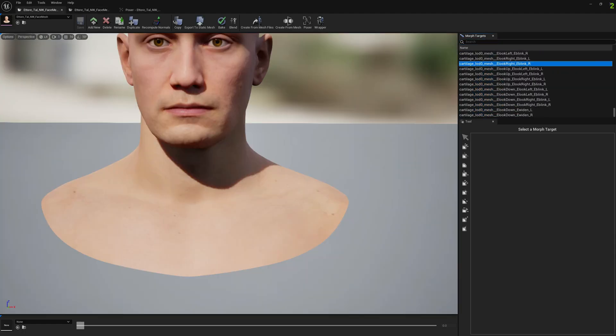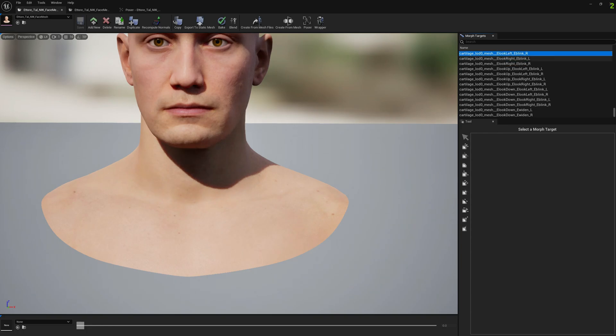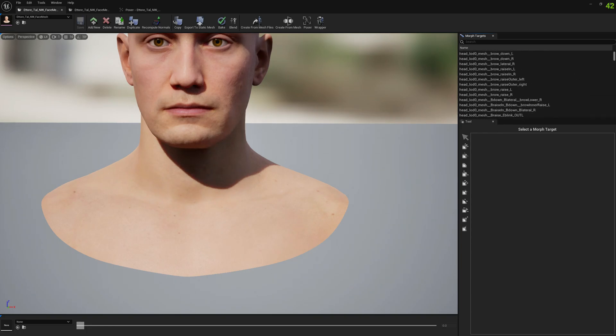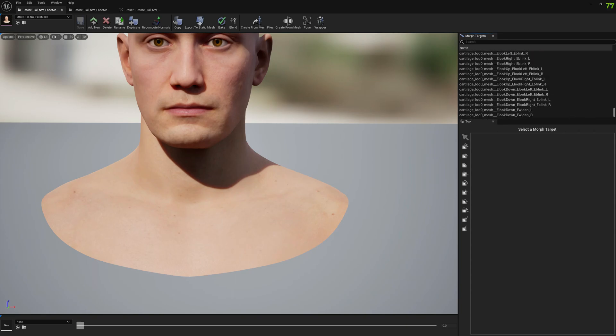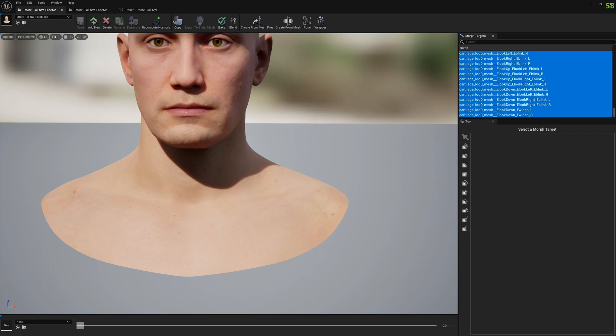Now to proceed transferring the corrective morph targets to the subdivided MetaHuman, select all morph targets from the beginning, from the first one holding shift, and click on the last one.